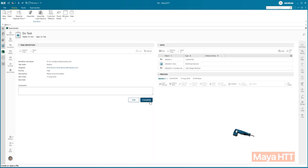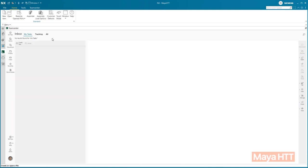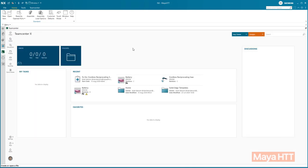Just a reminder that all of this has been done directly inside NXX with Teamcenter built-in right out of the box. No customization was needed.